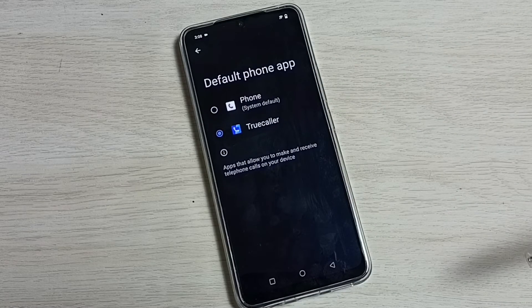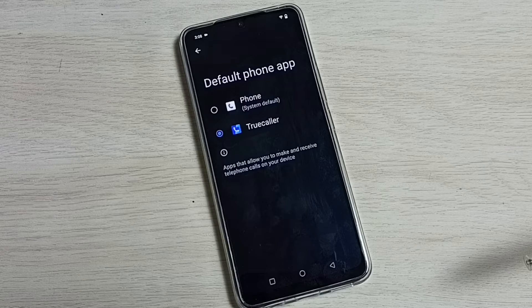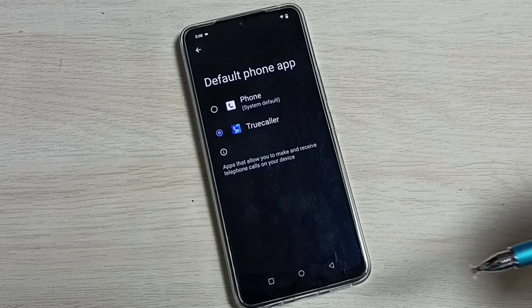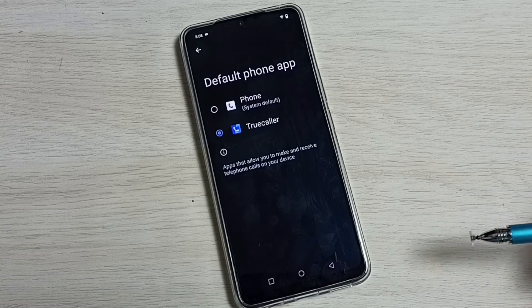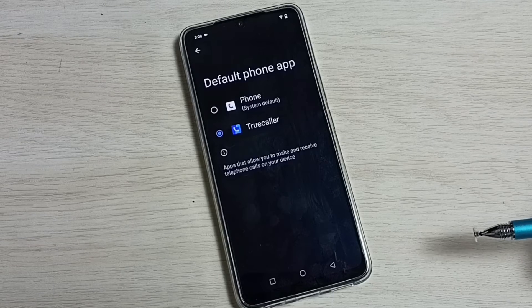Done. Now I have changed the default phone app to Truecaller, so now Truecaller is the default phone app.